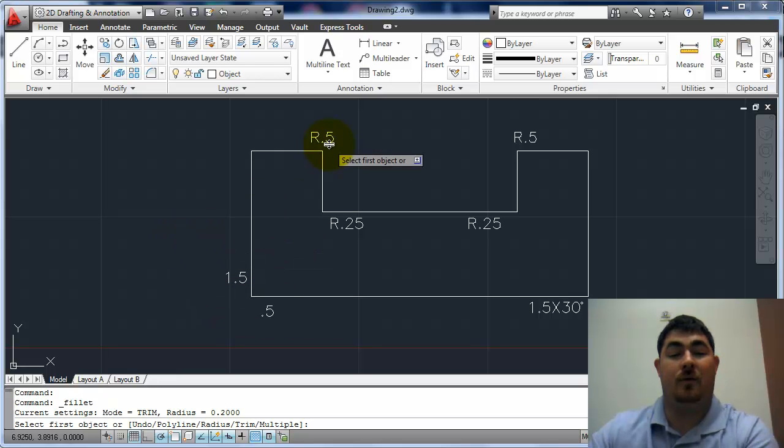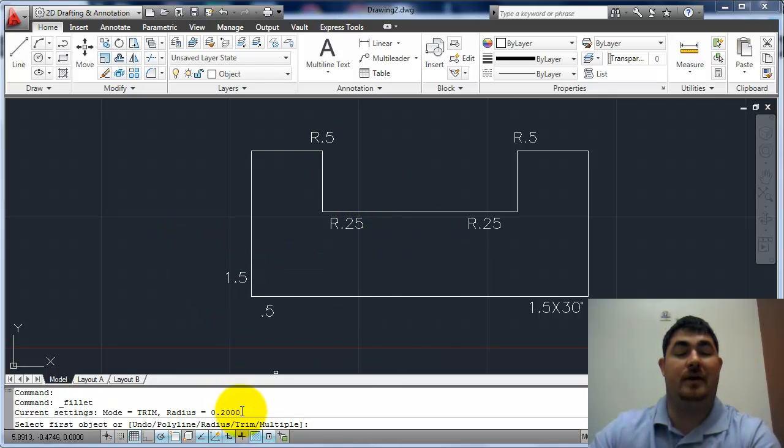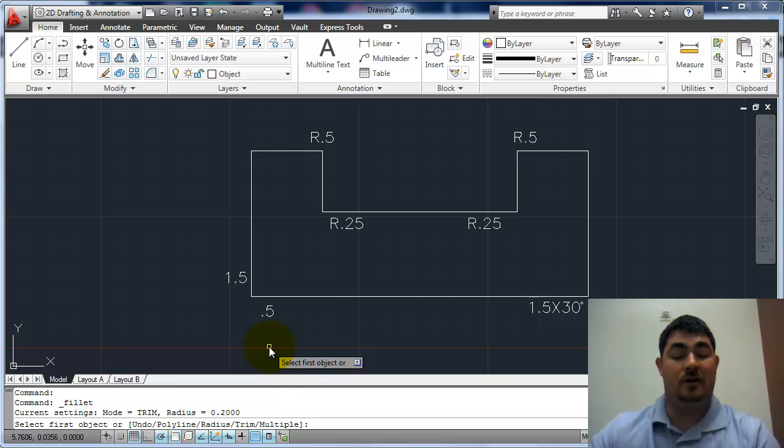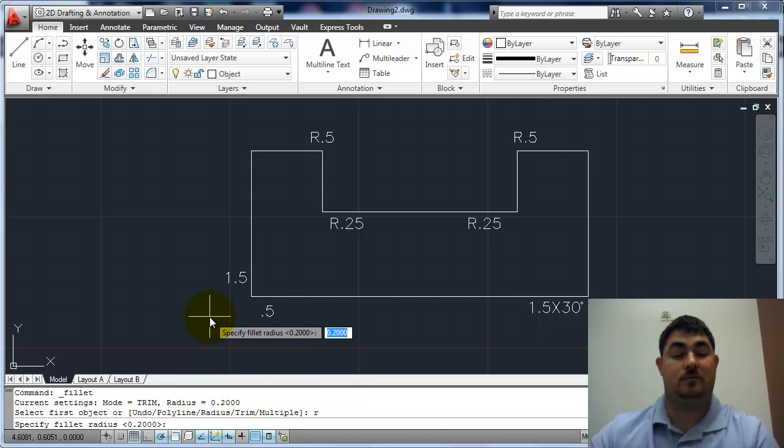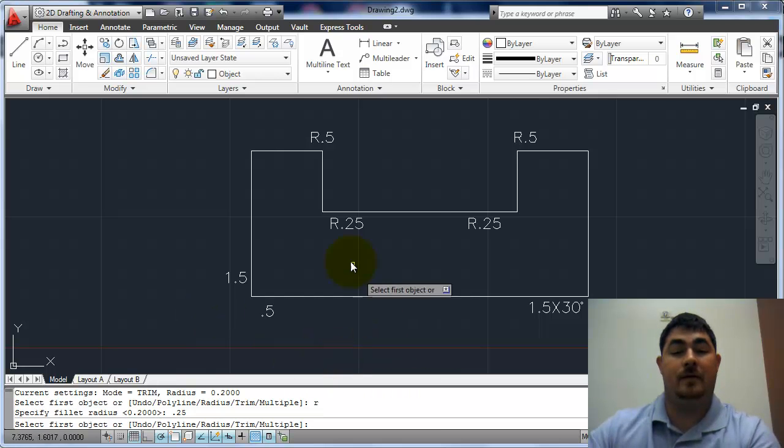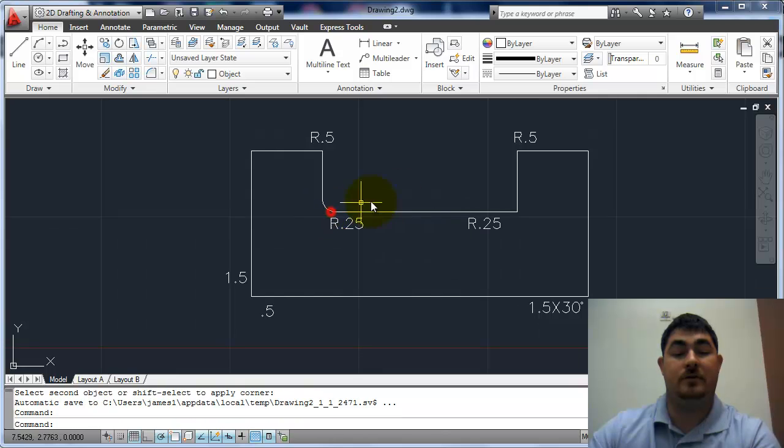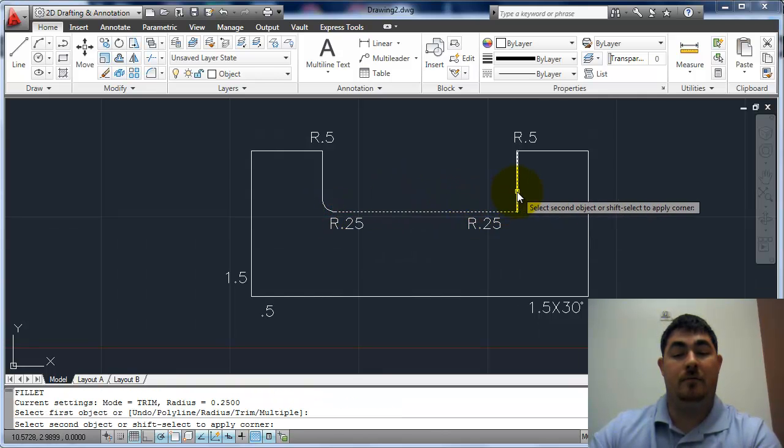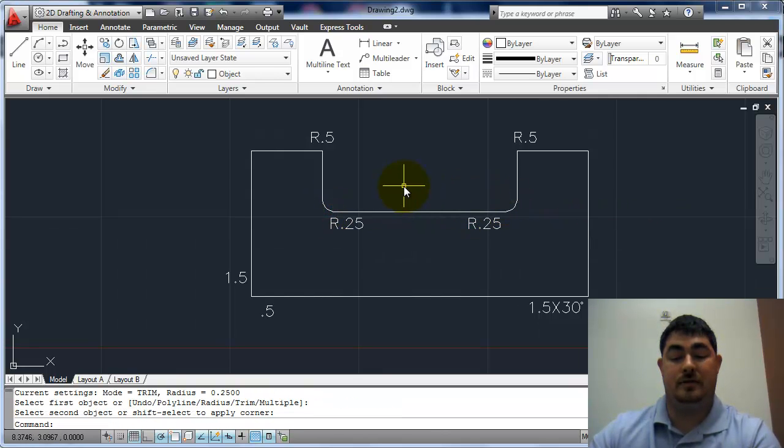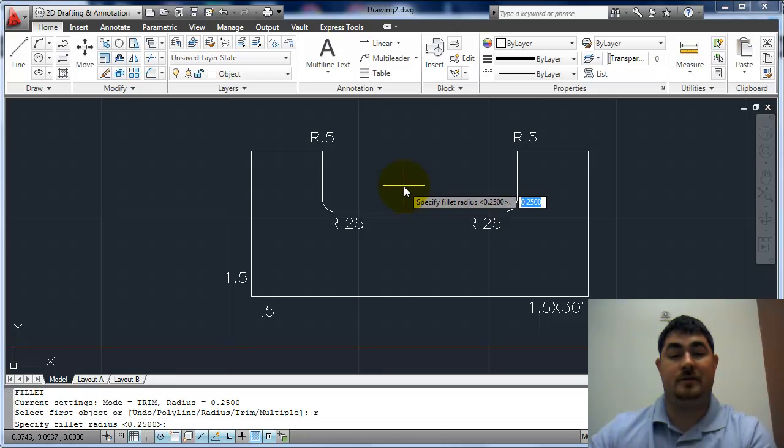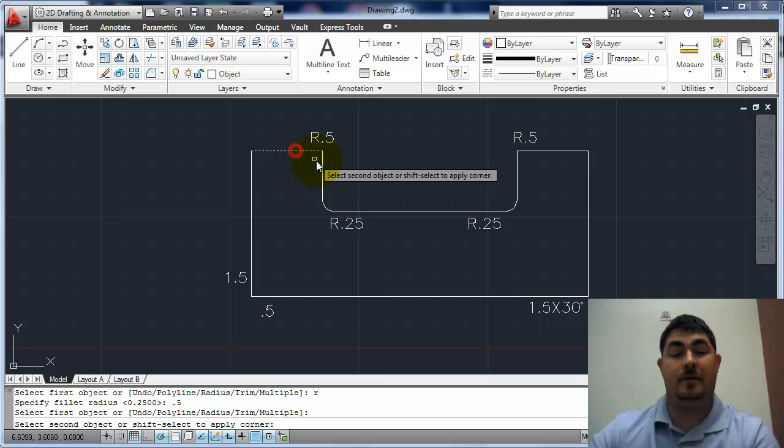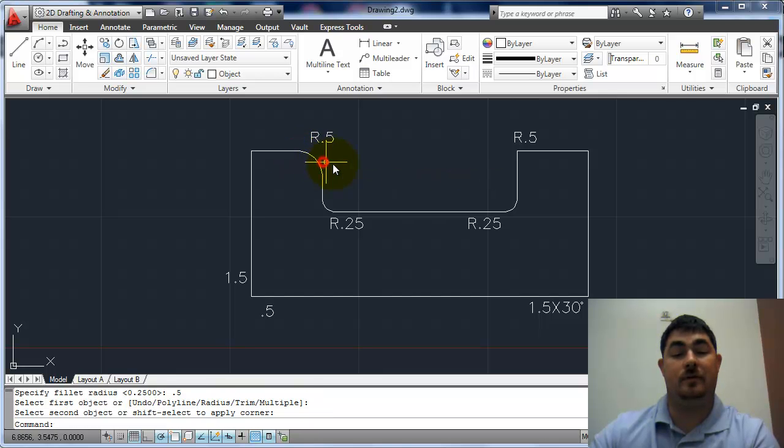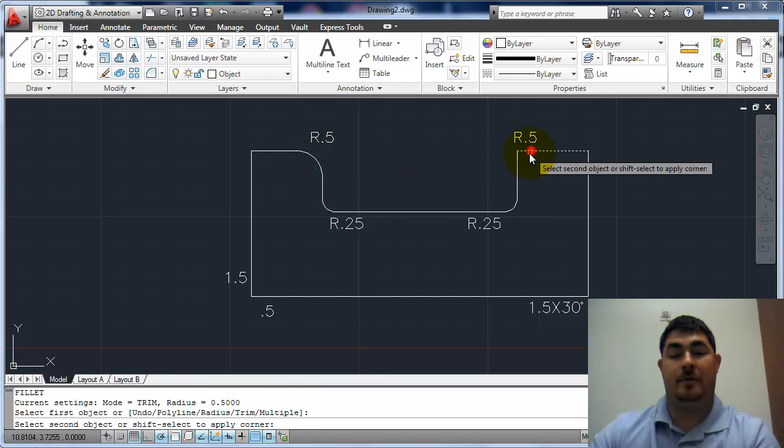So I want it point five and point two five, which isn't what it is. So I need to tell it R for radius, and change it. So I want to take it to point two five, and pick on these two lines. Enter, pick on those two lines. I can enter, and now R for radius, point five, and then pick these two, and then enter, and pick these two.